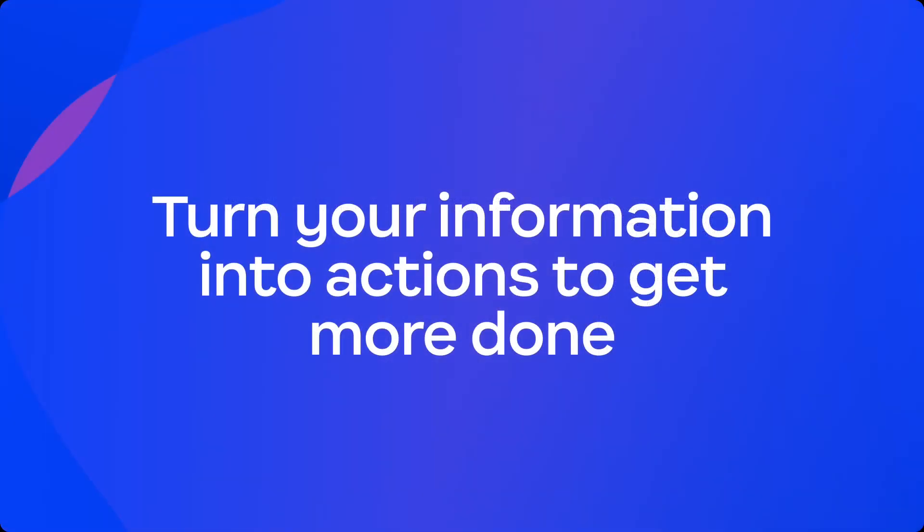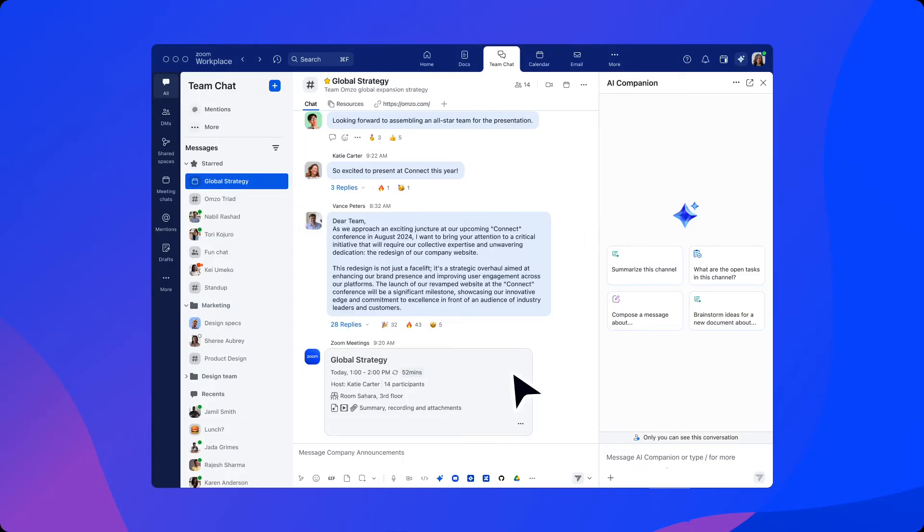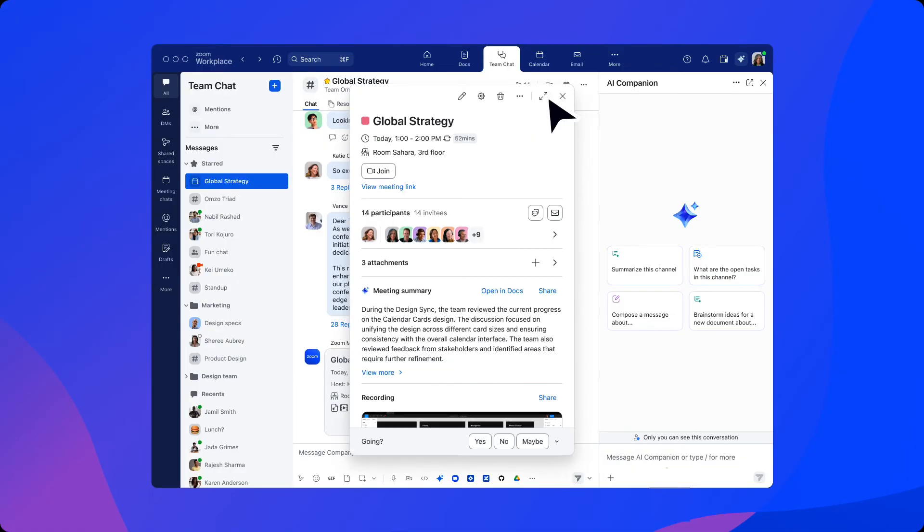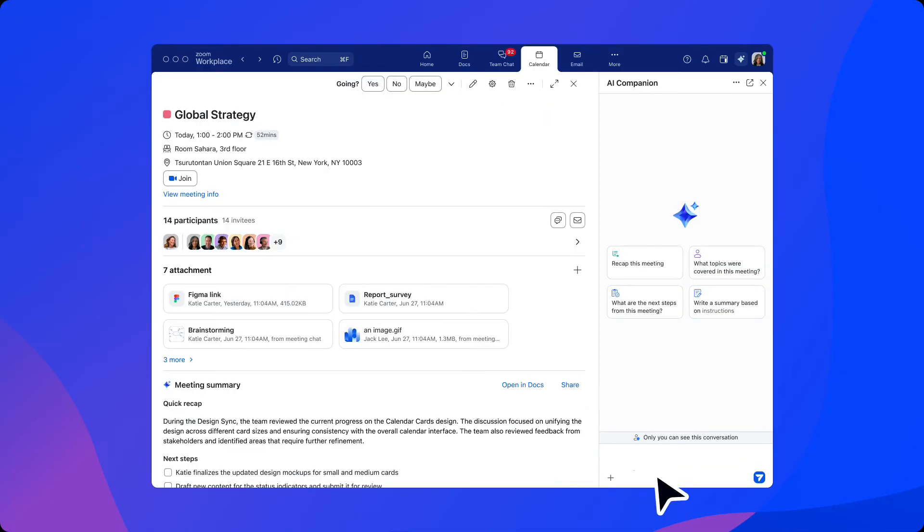AI Companion can help turn your information into action in order to get more work done. Our user can access the meeting's detail page to review the list of those invited, the provided attachments, and access the meeting summary and recording if enabled.